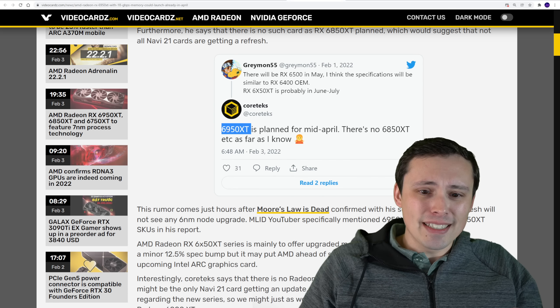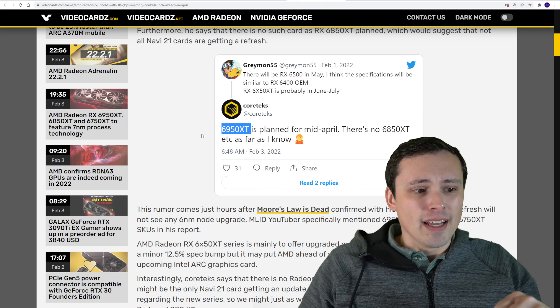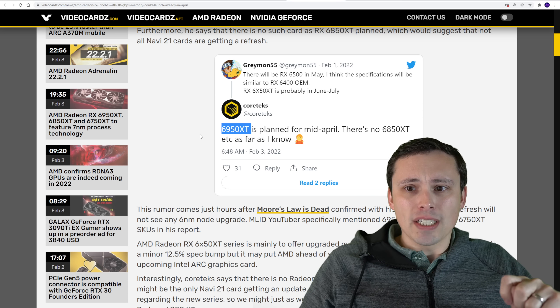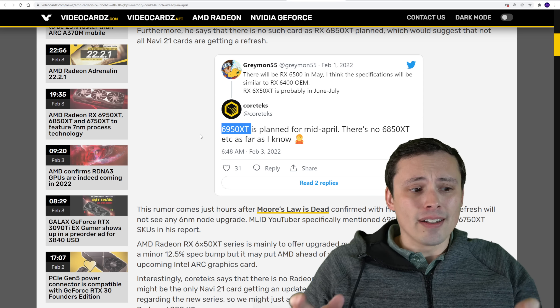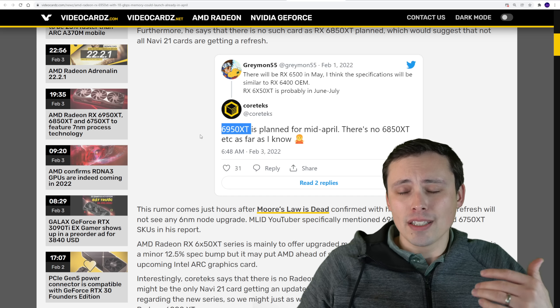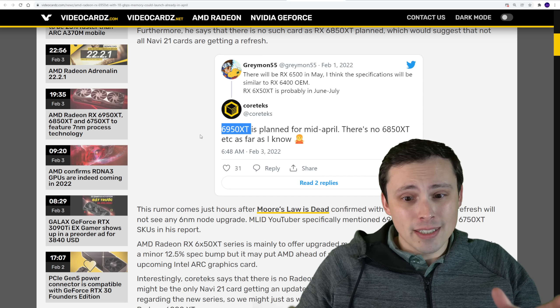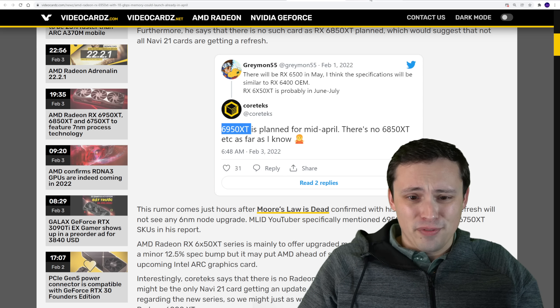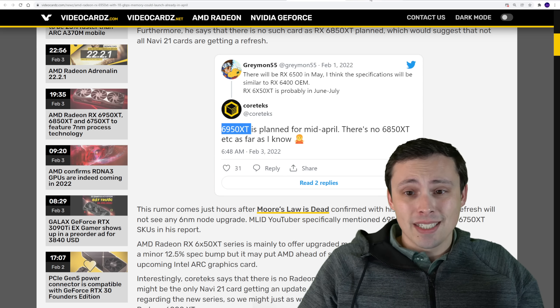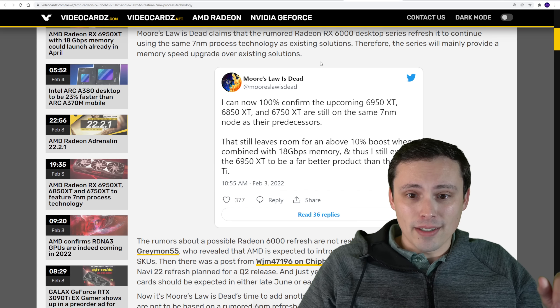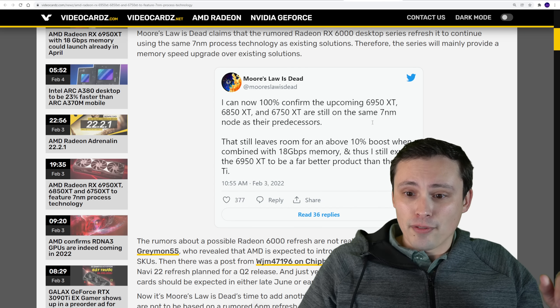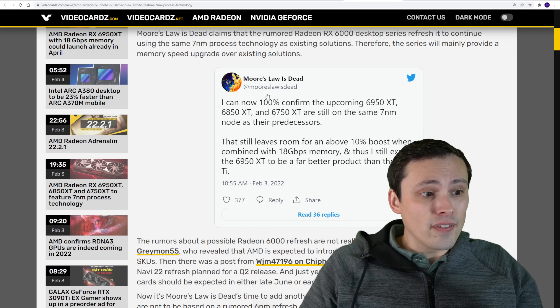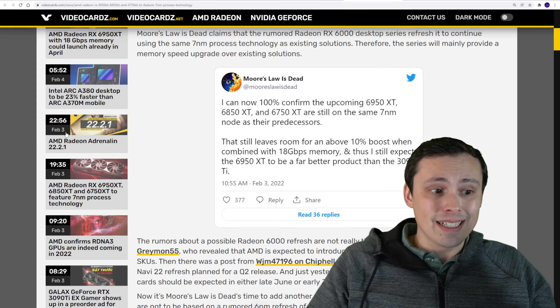And if you guys aren't in the loop, the basic idea here was that these will just stay on the seven nanometer process. It's really just going to be a memory speed bump, from most of what we've seen here, which could get it some, you know, better performance for sure. And we're seeing this confirmed from Moore's Law is Dead.